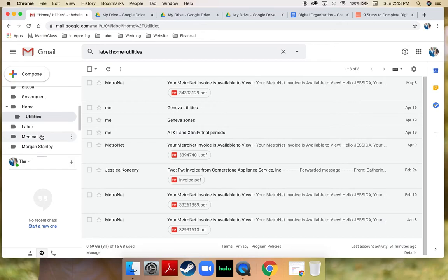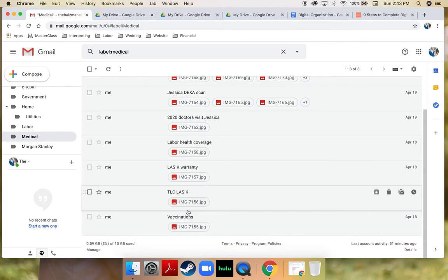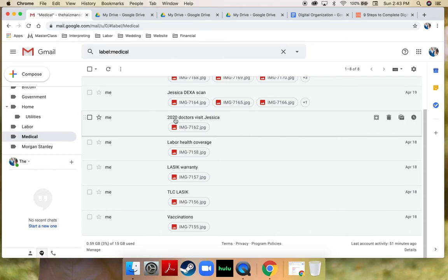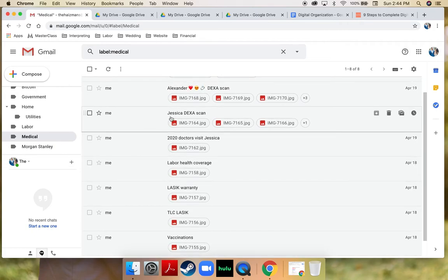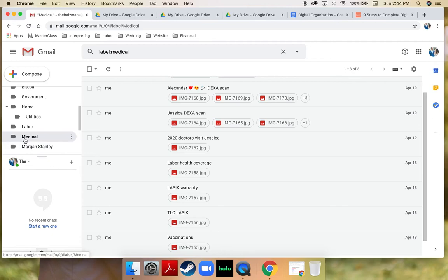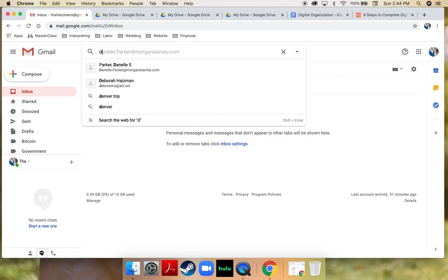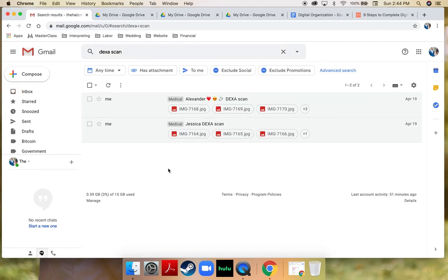A good example of my next point is in our medical folder. If I get something mailed to me or have a document I don't want stored physically, I take a picture of it and email it to myself, clearly stating and labeling what it is. For example, we have DEXA scans and I can find my DEXA scan very easily because I emailed it to myself, labeled it clearly, and it's nested in the folder called 'medical.' I can just type in 'DEXA scan' and it will pull right up.